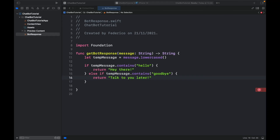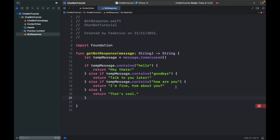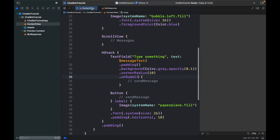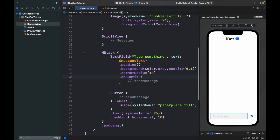For the last two responses I'll copy and paste. If it contains 'how are you' it's going to respond 'I'm fine.' Otherwise, no matter what the user writes, it's going to return 'that's cool.' So hopefully the user doesn't write something extremely offensive. With that done we can go back to the content view and continue.